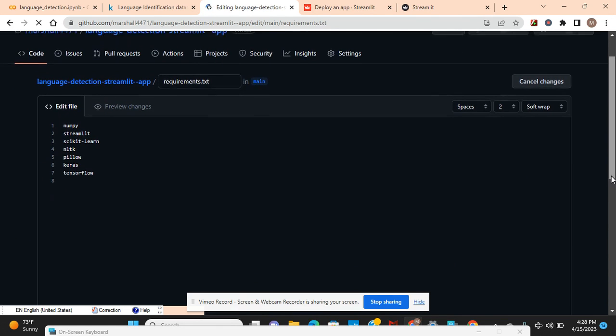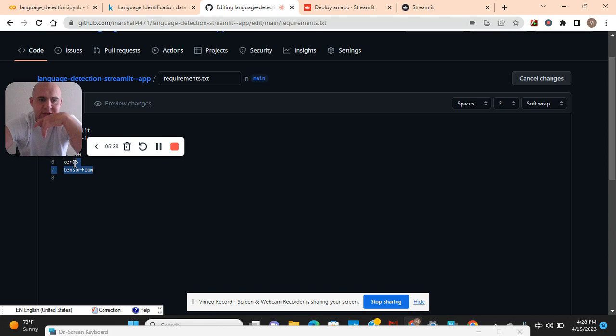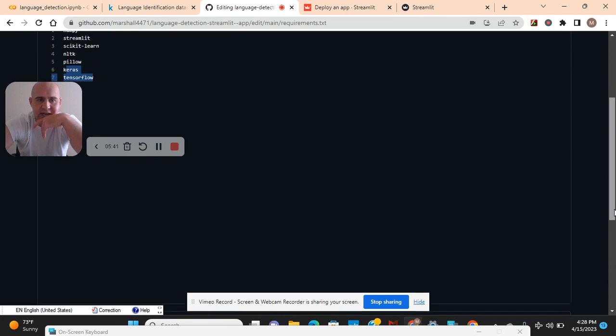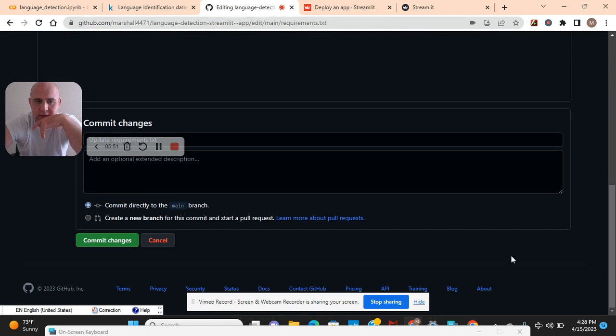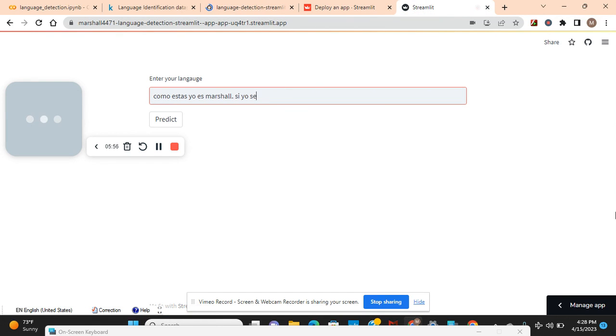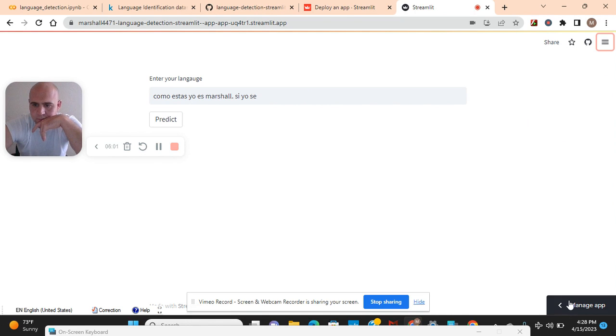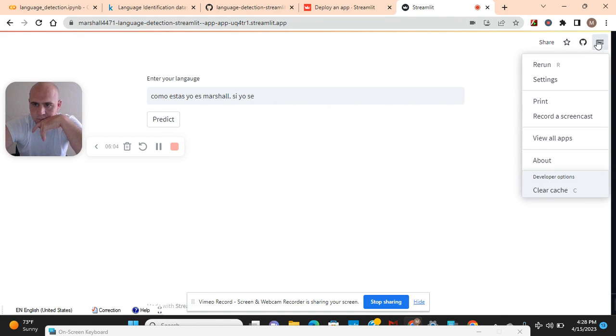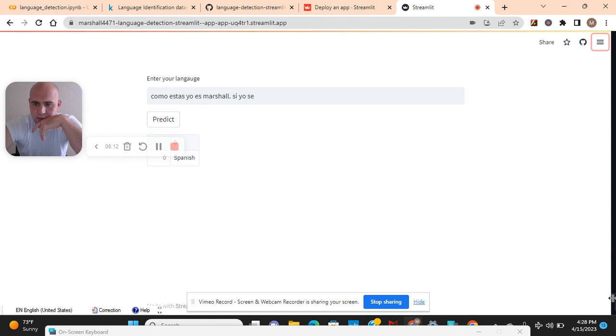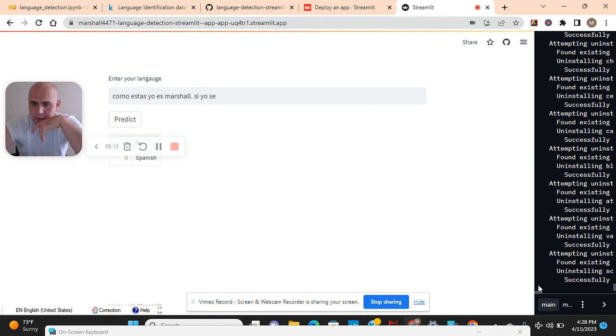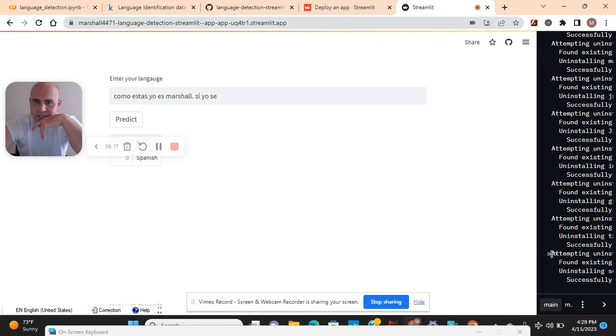Here's the thing - when you deploy it and you commit it to GitHub and you make a change, it updates the new code. Watch this. Let me predict first. Spanish, there we go. As you can see it made the changes right there.